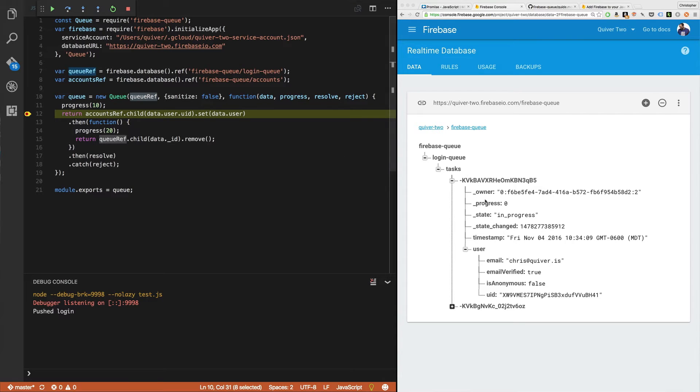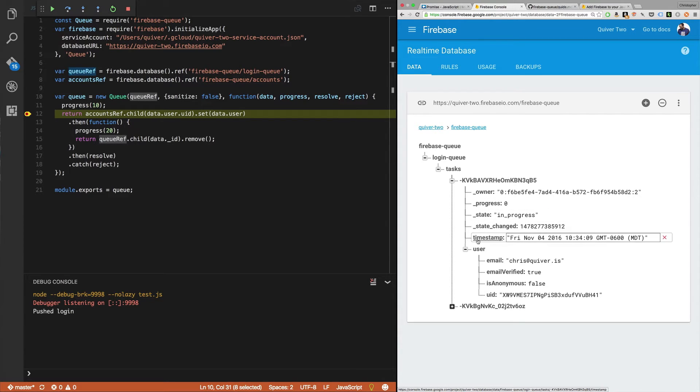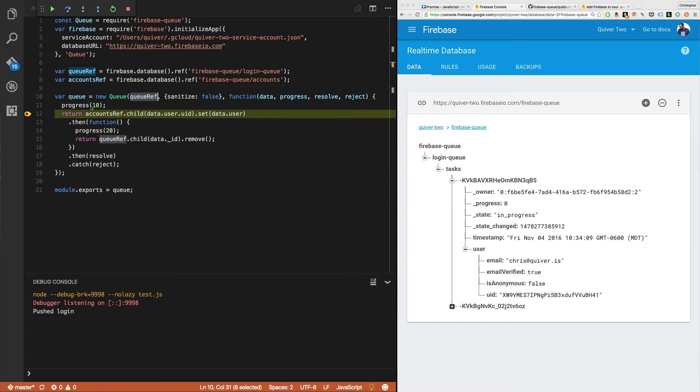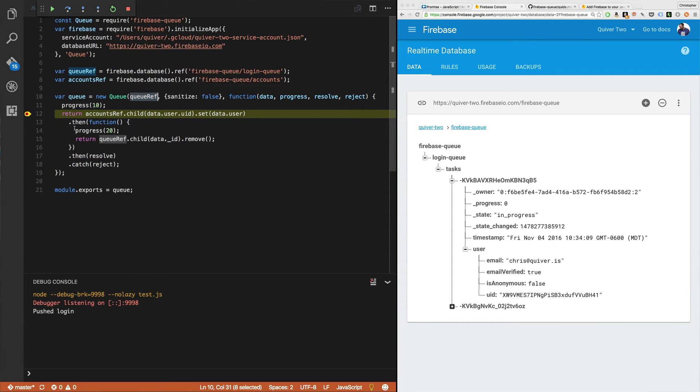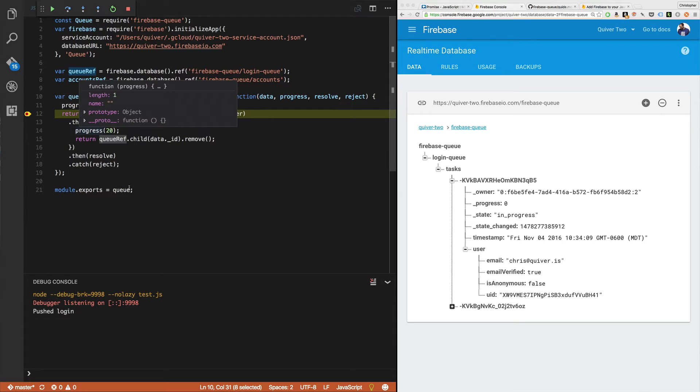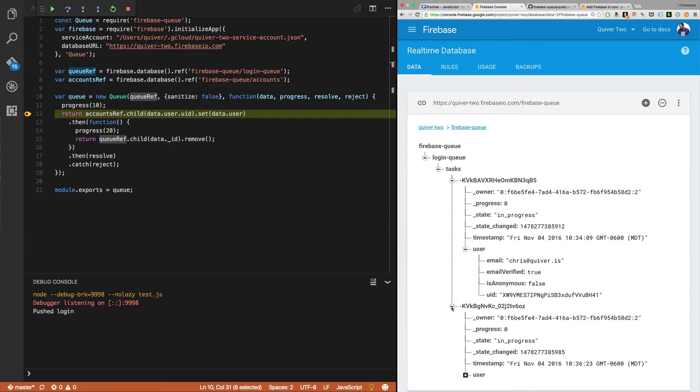It adds some metadata to it. In this case, an owner, a progress number, state, state changed, and timestamp. And now here we get in here where progress is 10. Progress will be 10 very shortly. It's not 10 yet, but it will be shortly. All right.